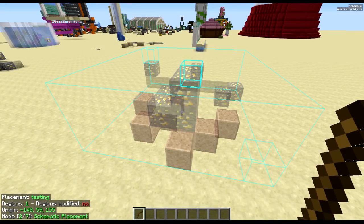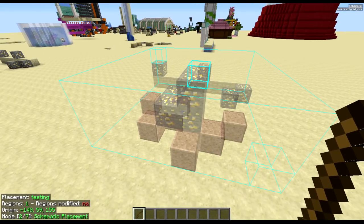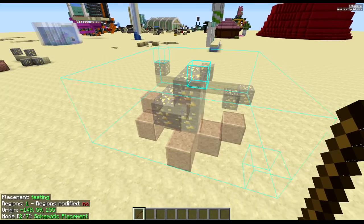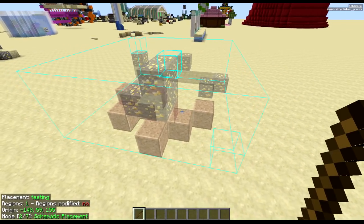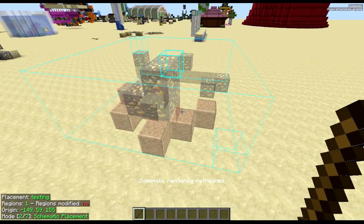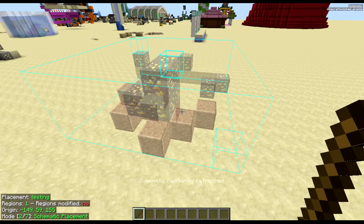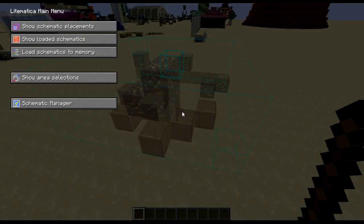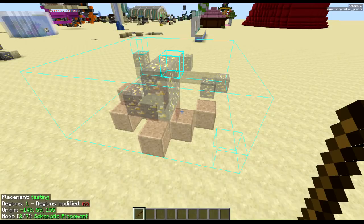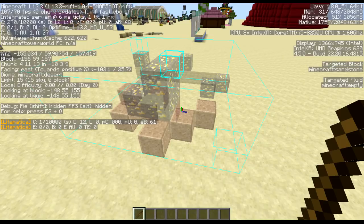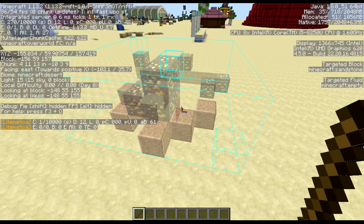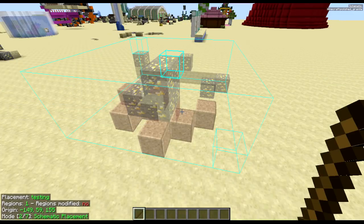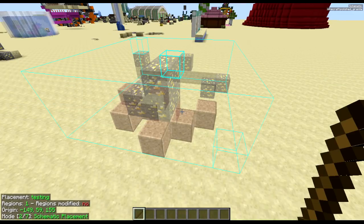If for some reason you ever need to reload your schematic, if it's bugged or something, just press F3 and M. It must be done in that order, because otherwise if you do M then F3, it'll either bring up that or this, and it just doesn't work very well at all.